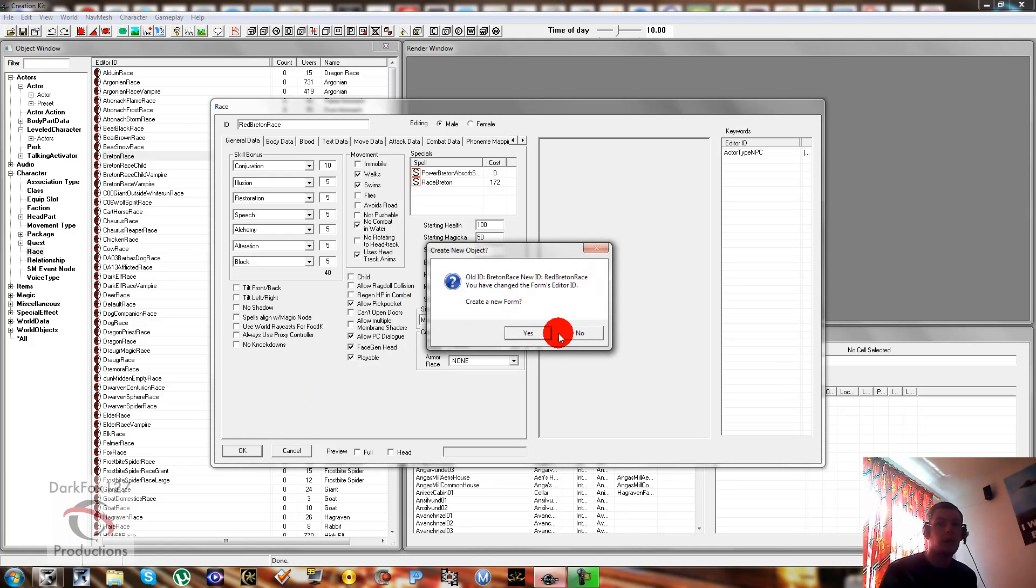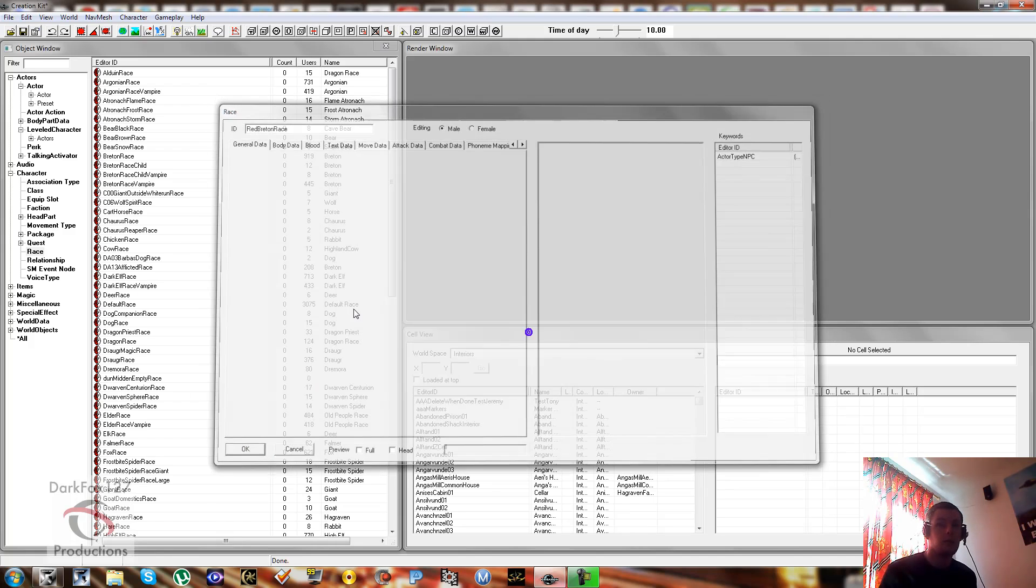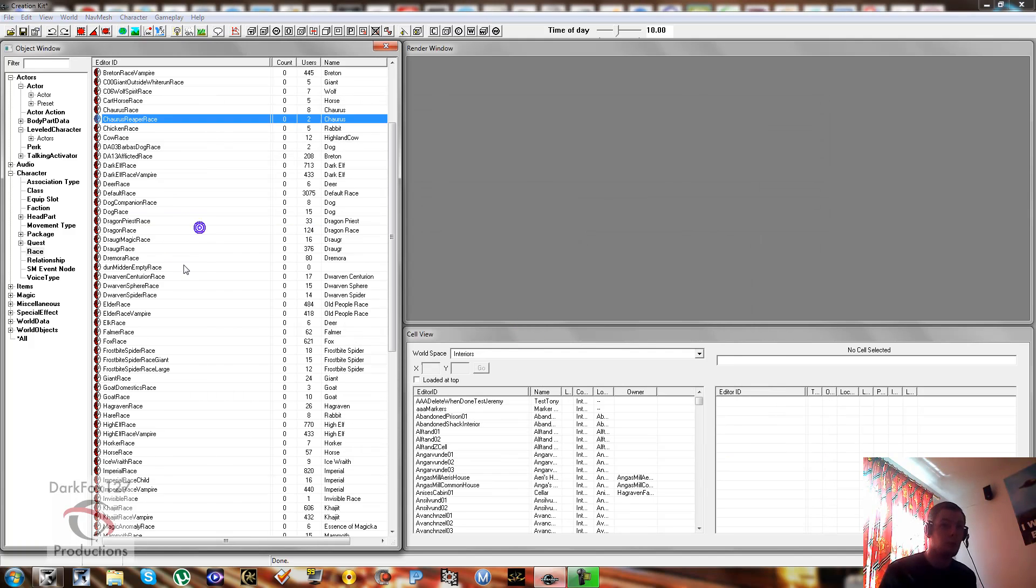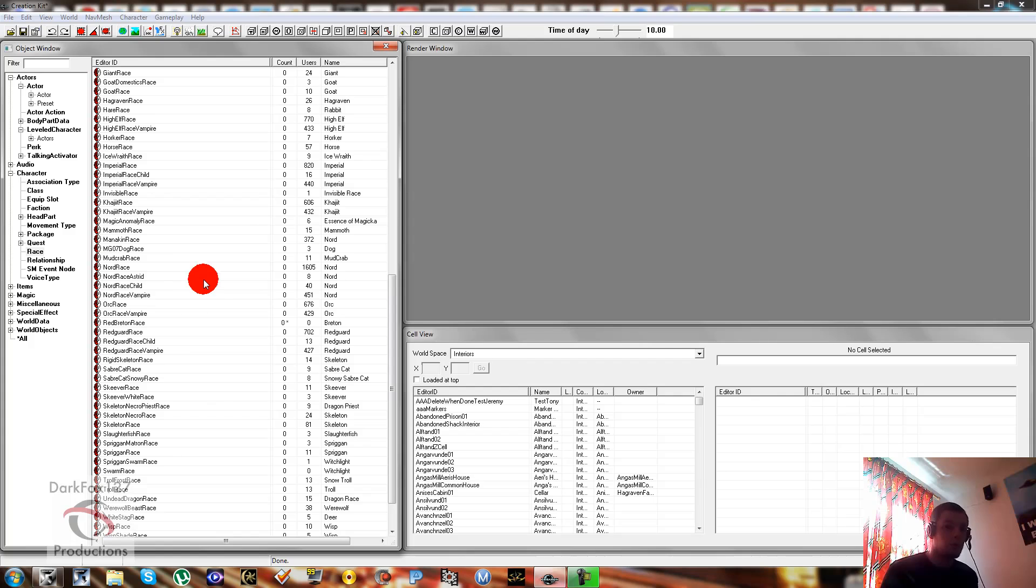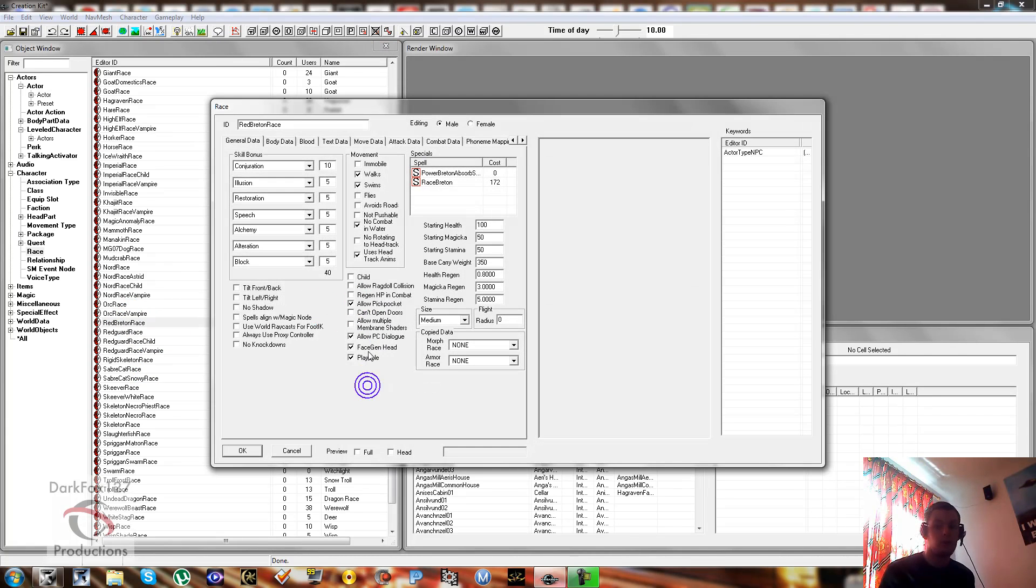We're just going to go ahead and click OK first. And we're going to click yes to create a new form. So just re-find your created race, double-click on it, and then continue on from there.